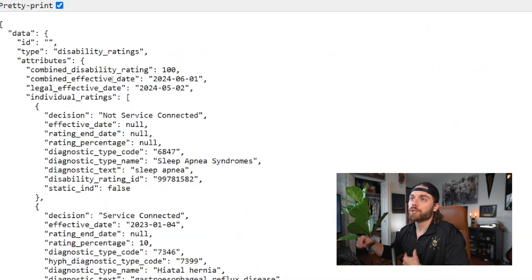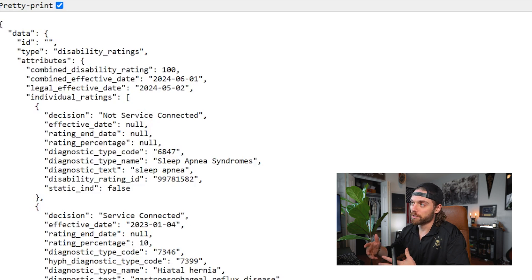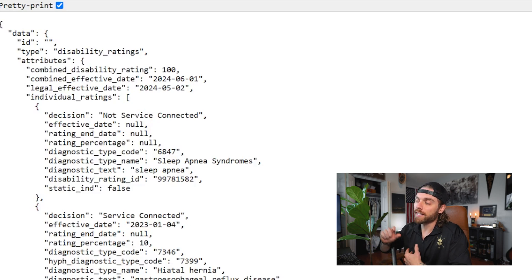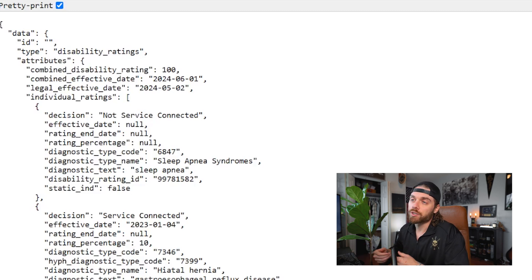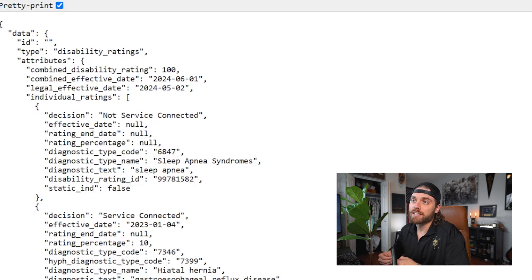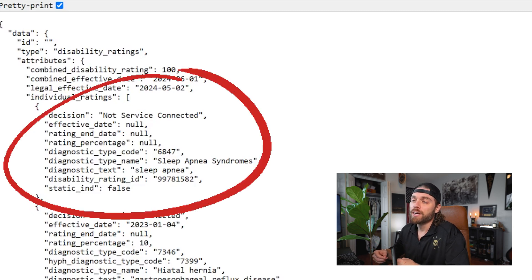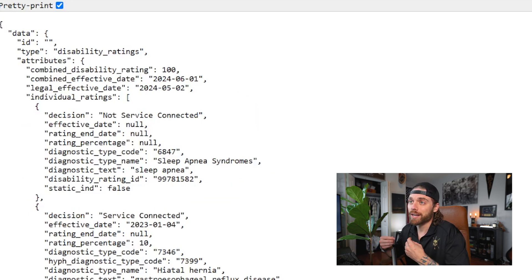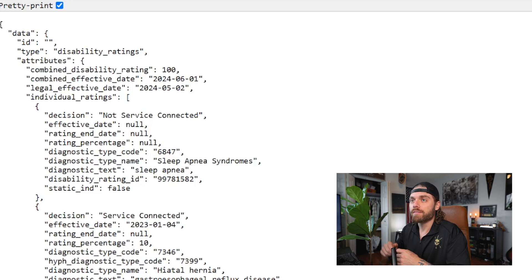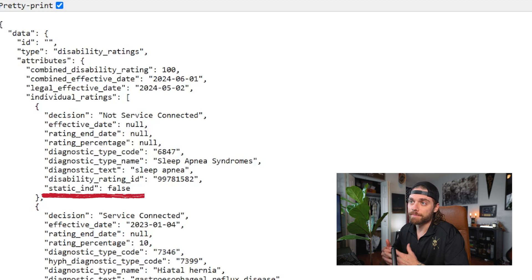Once you have this open, you're going to be looking for the following keys based on your disability. This breaks down by category all of the disabilities and claims you've made, whether they are service connected or not, and at the bottom of each one, which ones are going to be static. A few things you'll see: the diagnostic code, which is the VA-assigned code; the rating percentage, which is your current disability rating percentage; and at the bottom of each category block, it will say 'static.'